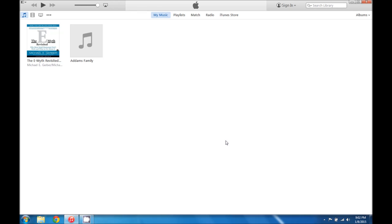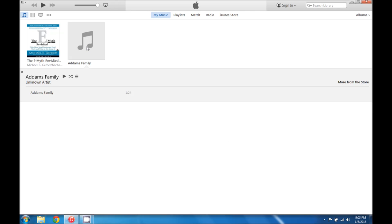And now what we're going to do is find the song that we want to use as the ringtone. In this example we're going to use the Addams Family theme song.